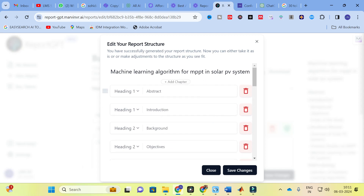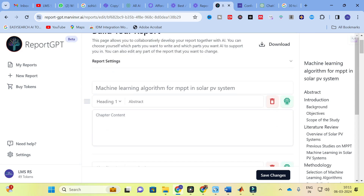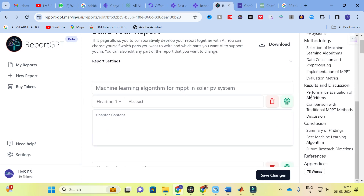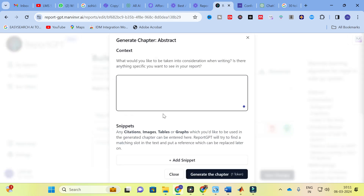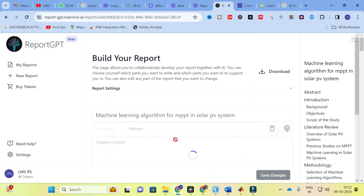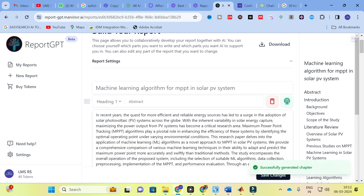After reviewing the structure, you can click 'Save Changes.' Here you can see how the abstract content will be generated. Each chapter has a field where you specify what you want considered. For example, for chapter one I am going to give: 'overall operation of the proposed system,' then click 'Generate Chapter One.'